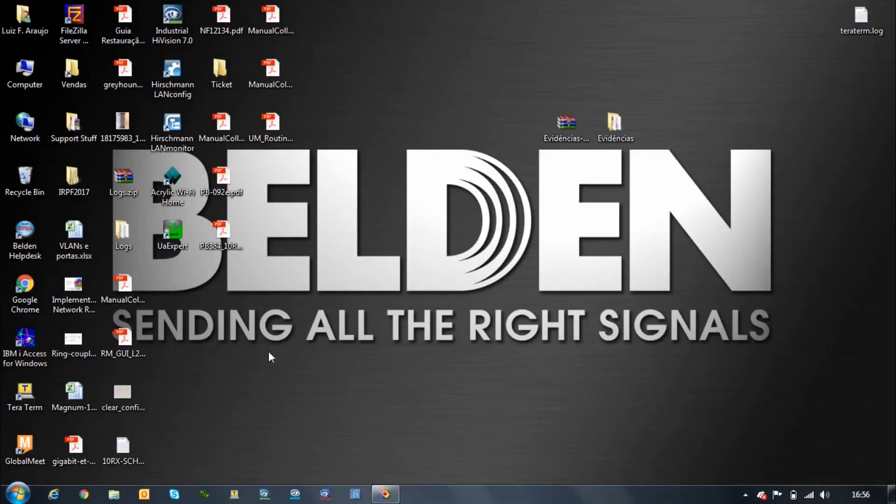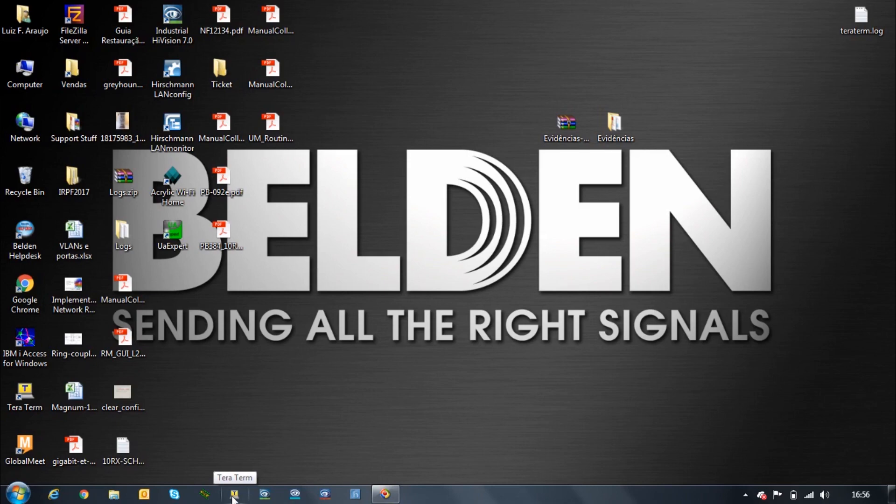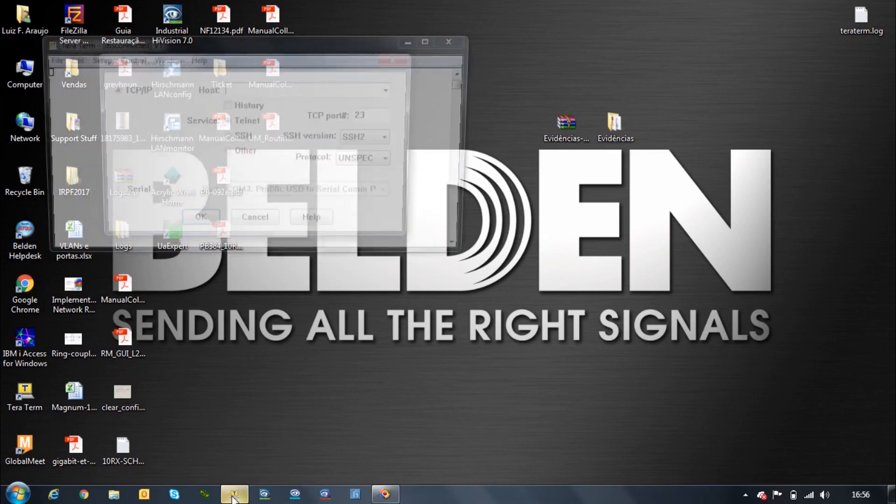Okay, so now that we have everything connected we need to start a serial session, and I'm going to use the software TerraTerm but you can use whatever you have there like PuTTY or HyperTerminal.